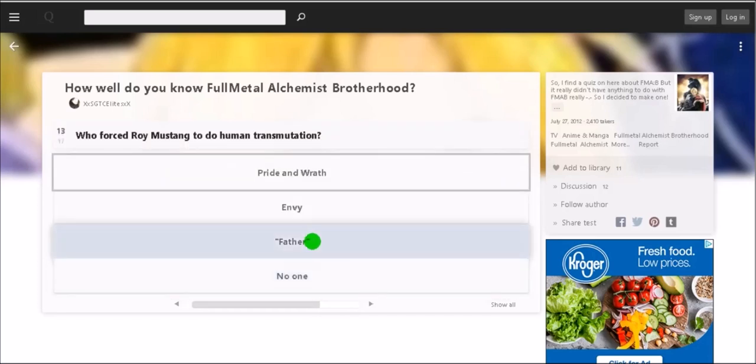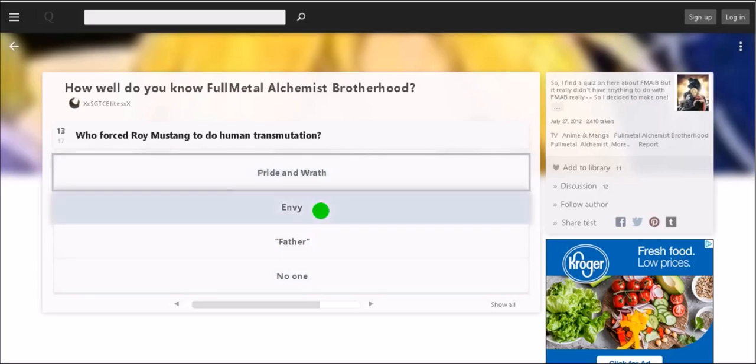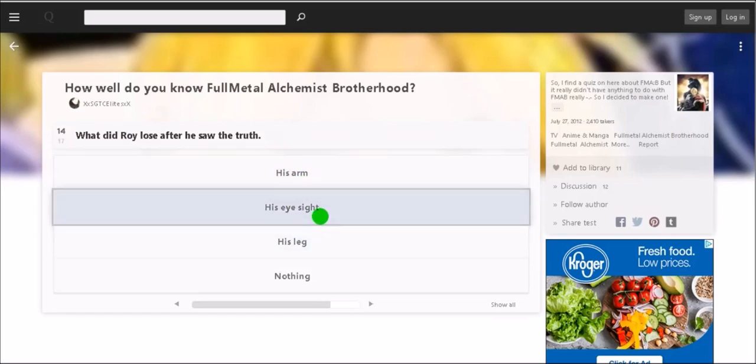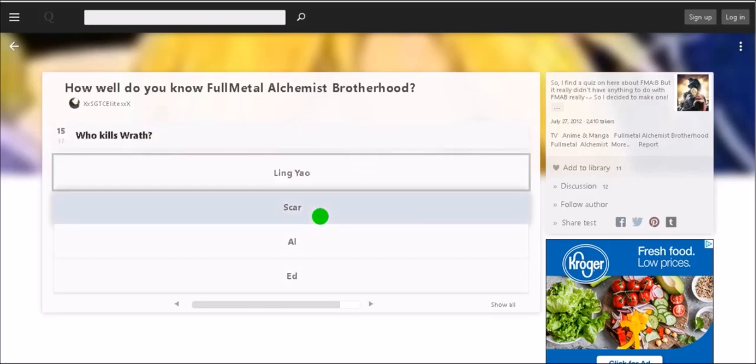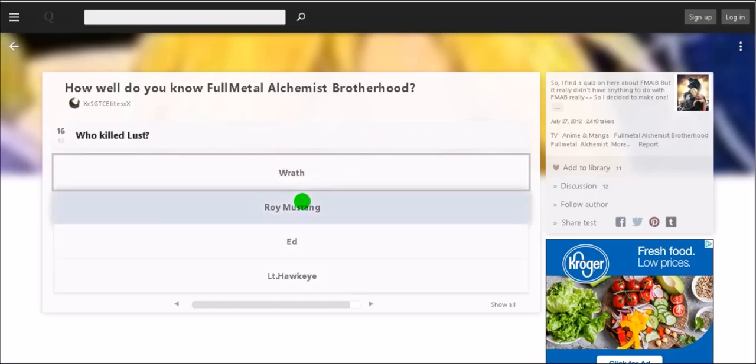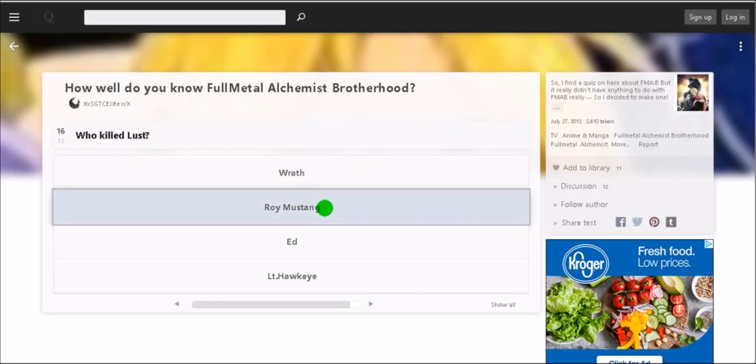What did Ed do to get Al back from the truth? He gave up his alchemy. Who forced Roy Mustang to do human transmutation? Pride and Wrath. What did Roy lose after he saw the truth? Oh, his eyesight. Who kills Wrath? Oh shit, oh yeah Scar. Who killed Lust? Mustang.